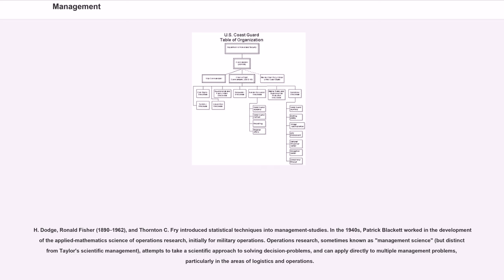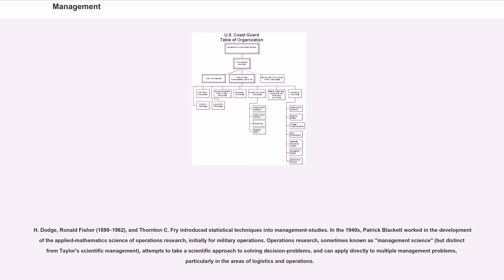In the 1940s, Patrick Blackett worked in the development of the applied mathematics science of operations research, initially for military operations. Operations research, sometimes known as management science, but distinct from Taylor's scientific management, attempts to take a scientific approach to solving decision problems, and can apply directly to multiple management problems, particularly in the areas of logistics and operations.